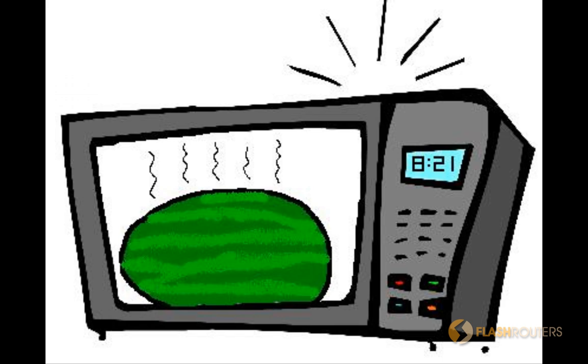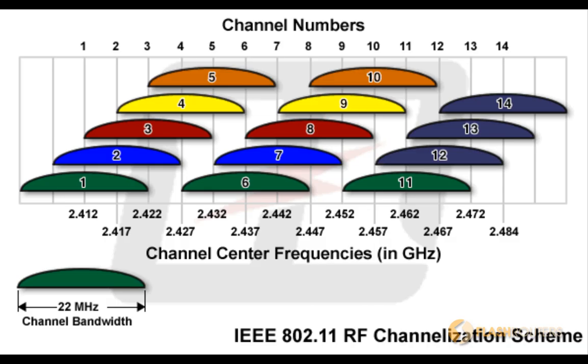But our primary concern are other routers. To pick the best channel, we want to minimize co-channel routers and overlapped routers. Co-channel routers are routers that share the exact same channel. When any one router on a channel is broadcasting, it effectively causes all the other routers to wait, kind of like two people trying to talk at the same time on a phone or walkie-talkie.